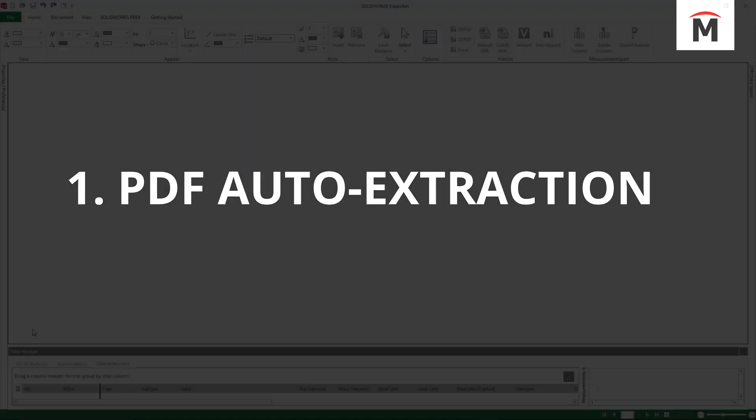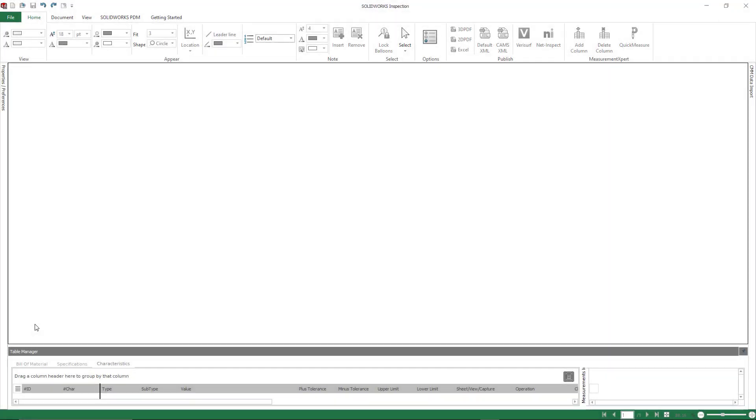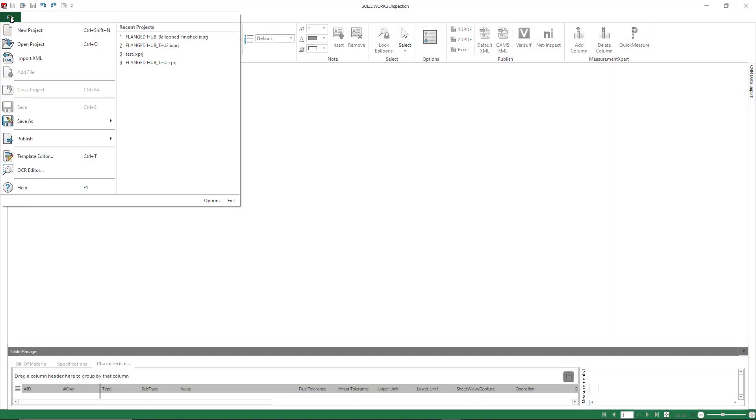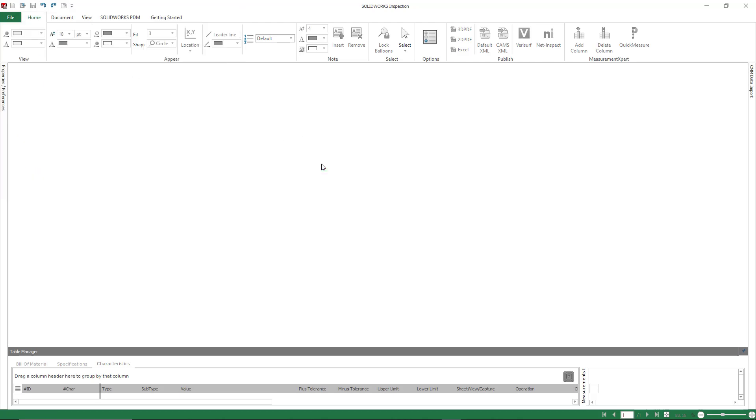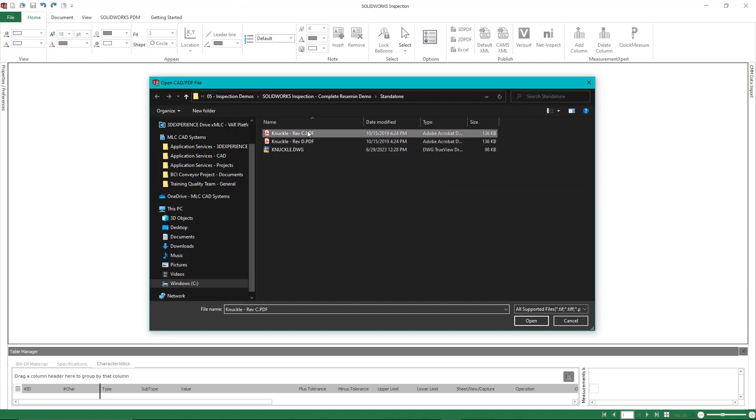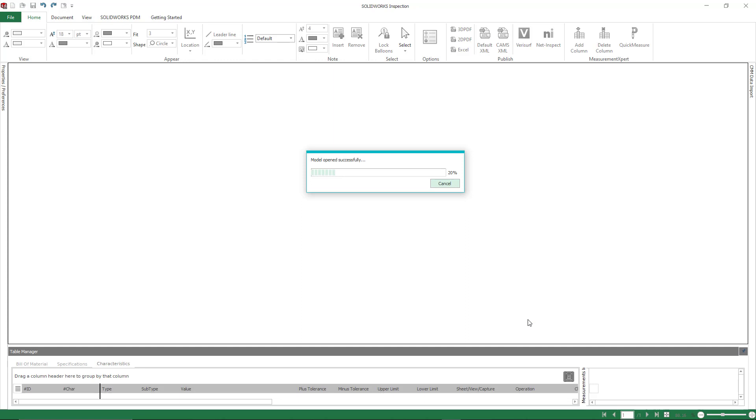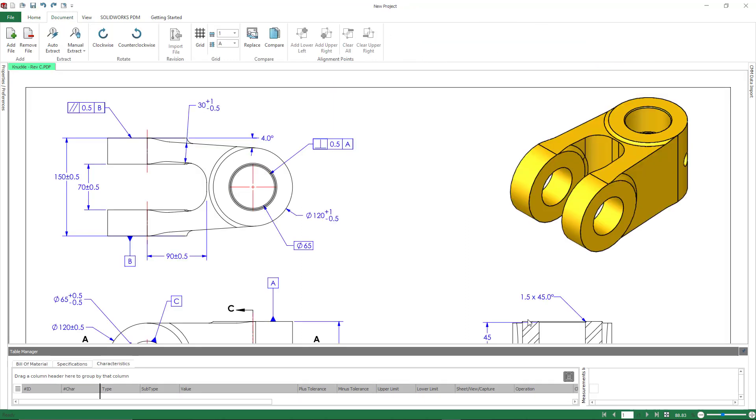Our first feature is auto extraction for PDFs. This was actually a 2023 enhancement. So inside of our inspection standalone, when we do create a new project, we can actually utilize PDFs. Now, when you do have PDFs that are exported from a CAD system, those export as searchable text.